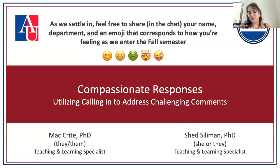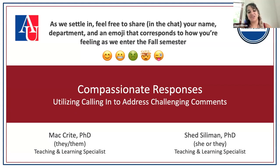Hi everyone, my name is Shedd — like the thing in your backyard. I go by she or they pronouns and I'm also a teaching and learning specialist here.